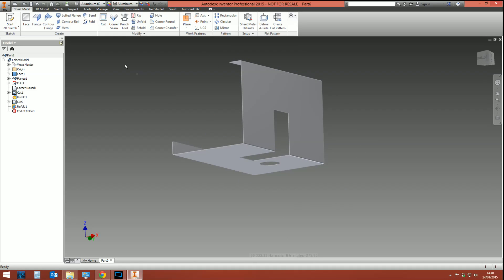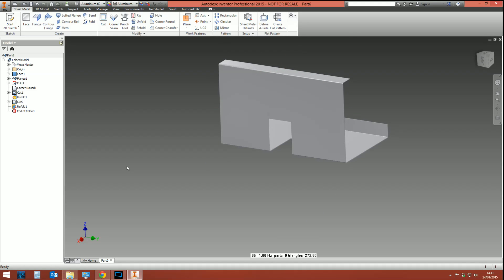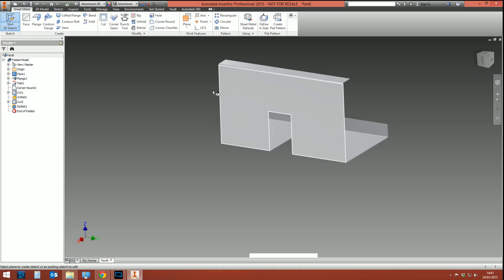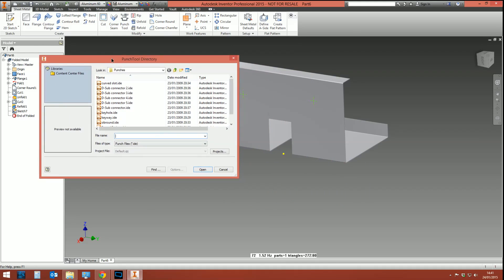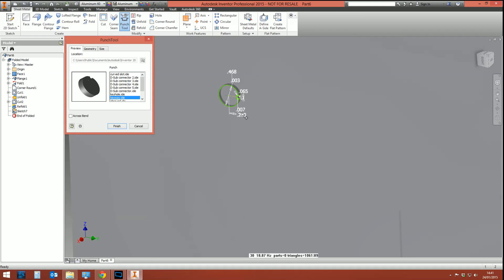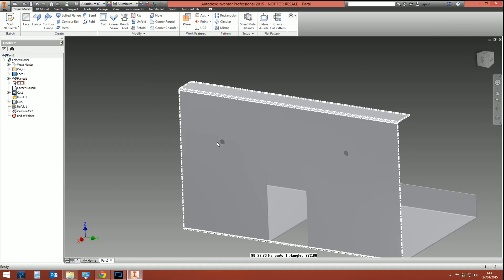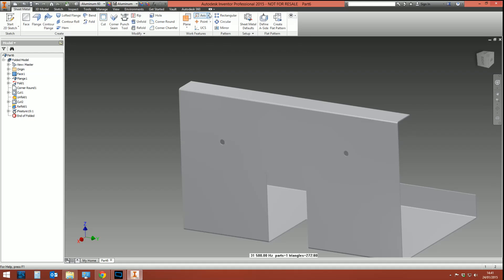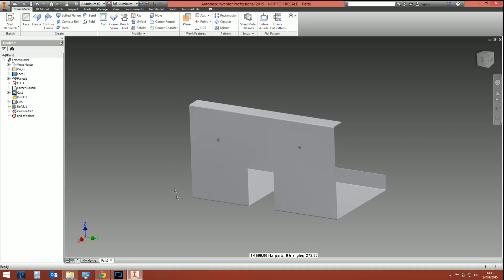Inside sheet metal you can also create punch tools. You can create predefined punch profiles and punch them through your metal. To do this you need a sketch with some points. Using the Punch Tool, select a profile such as a keyway, and it automatically detects the sketch points and punches that profile through the metal. You can create your own iFeatures — I can't cover how to do that here as it would take too long, but you can predefine iFeatures and use them as preset punch features.